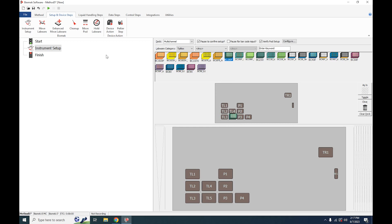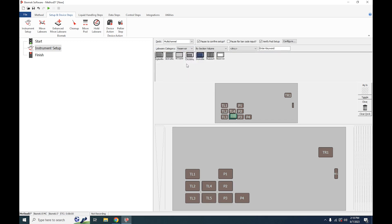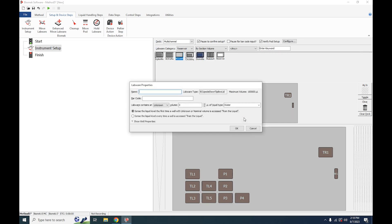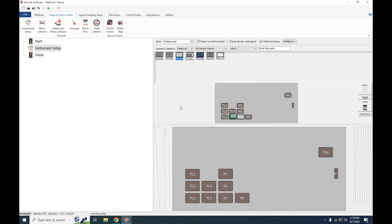The next thing we need to define is our reservoir. We're going to go over to Labware Category, and under the dropdown click Reservoir. For us we will be using the upside-down tip lid, so we're going to drag that to position three. After dragging there, we're going to define our reservoir with a known volume of 100,000 microliters of water.